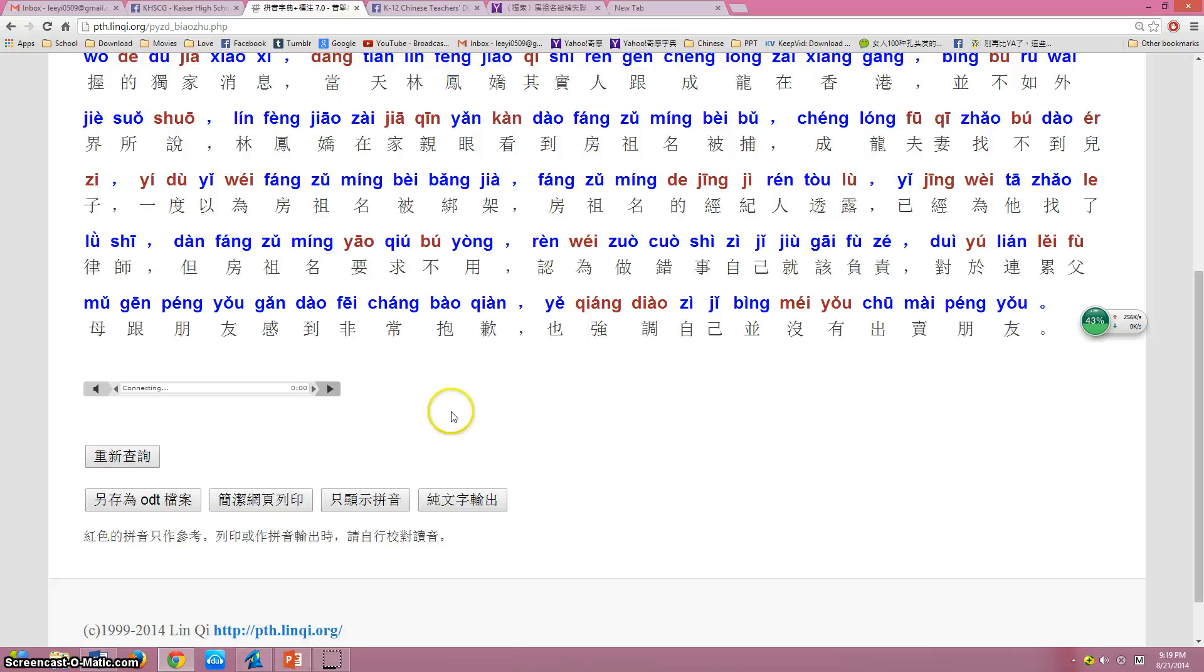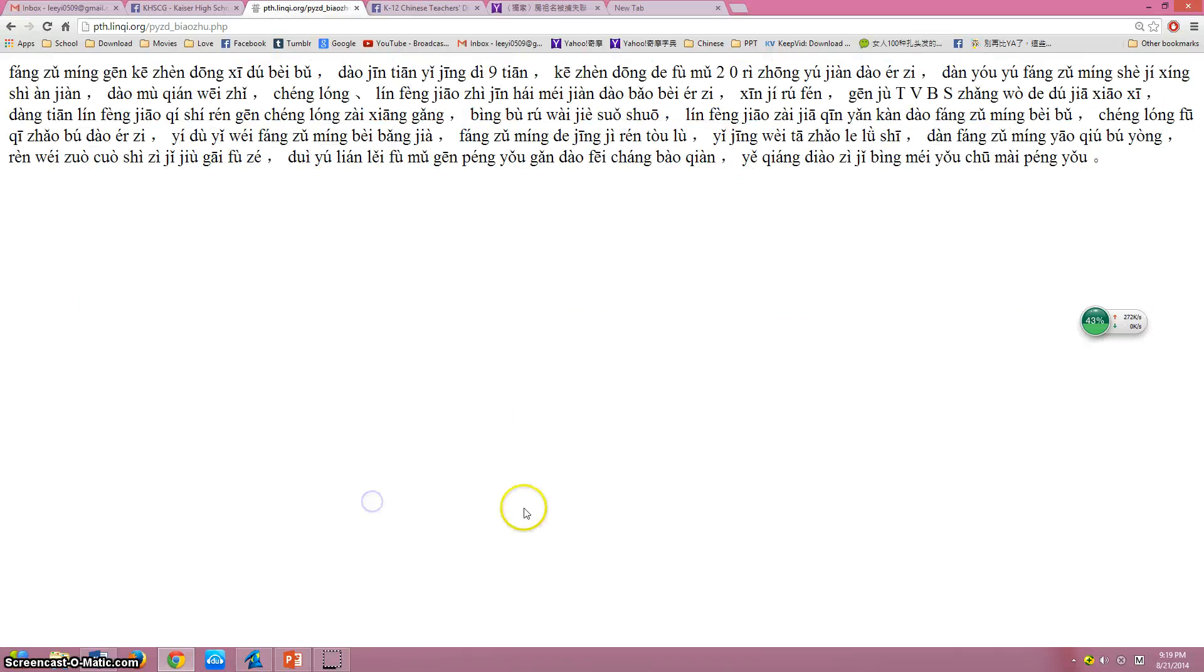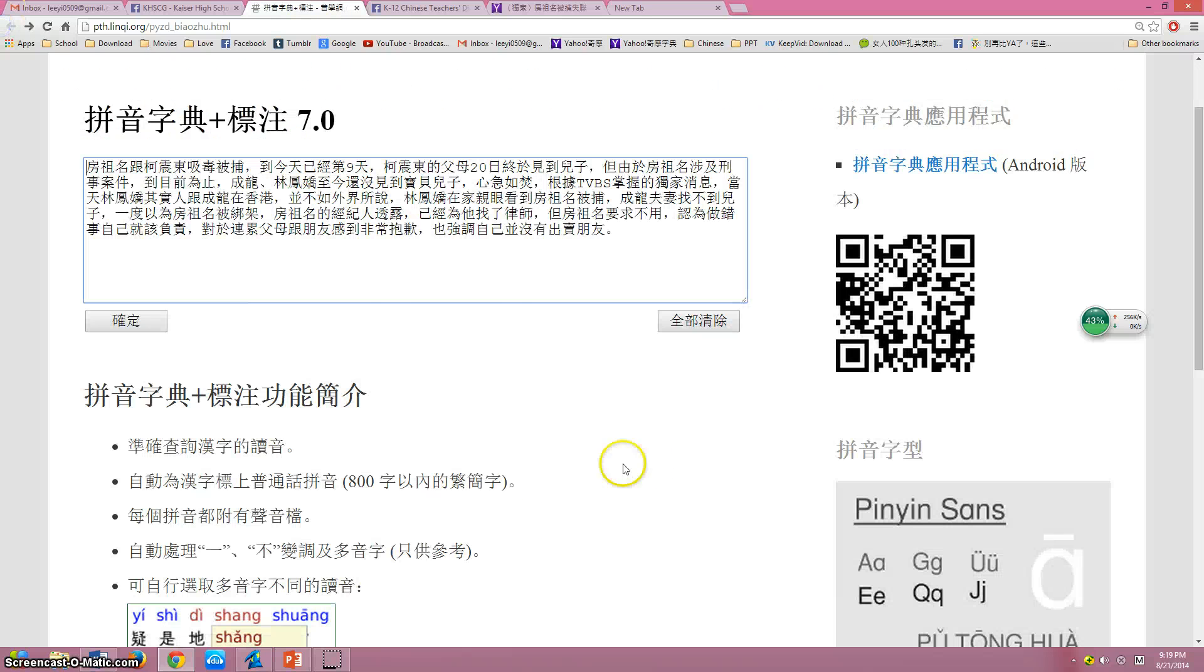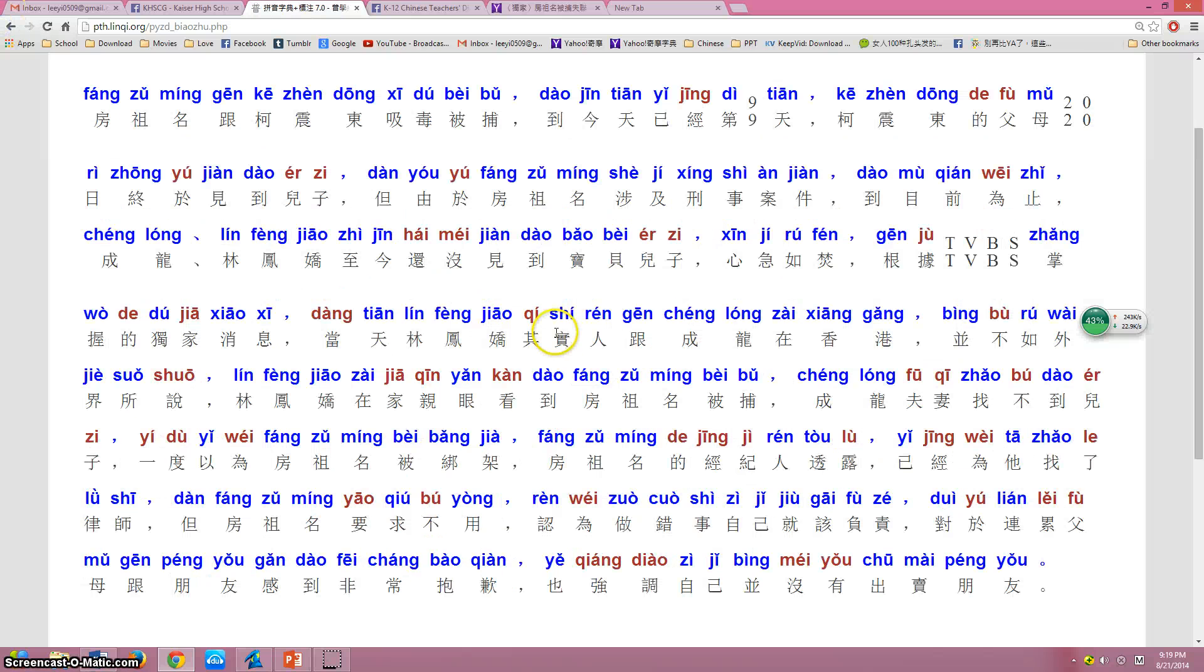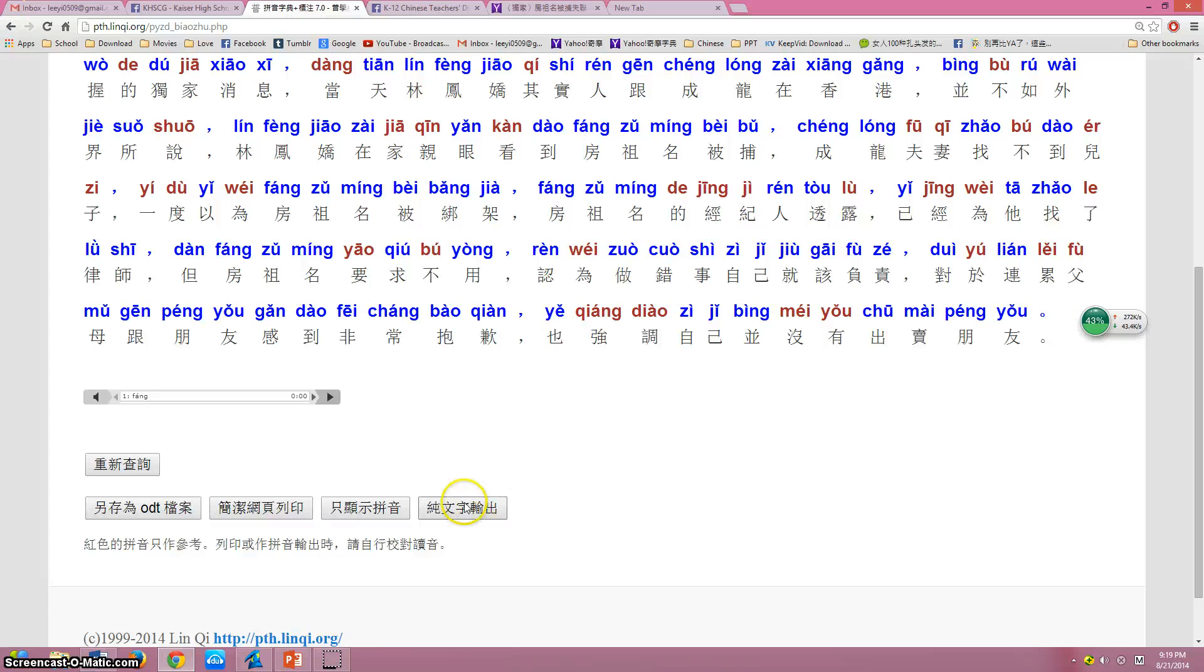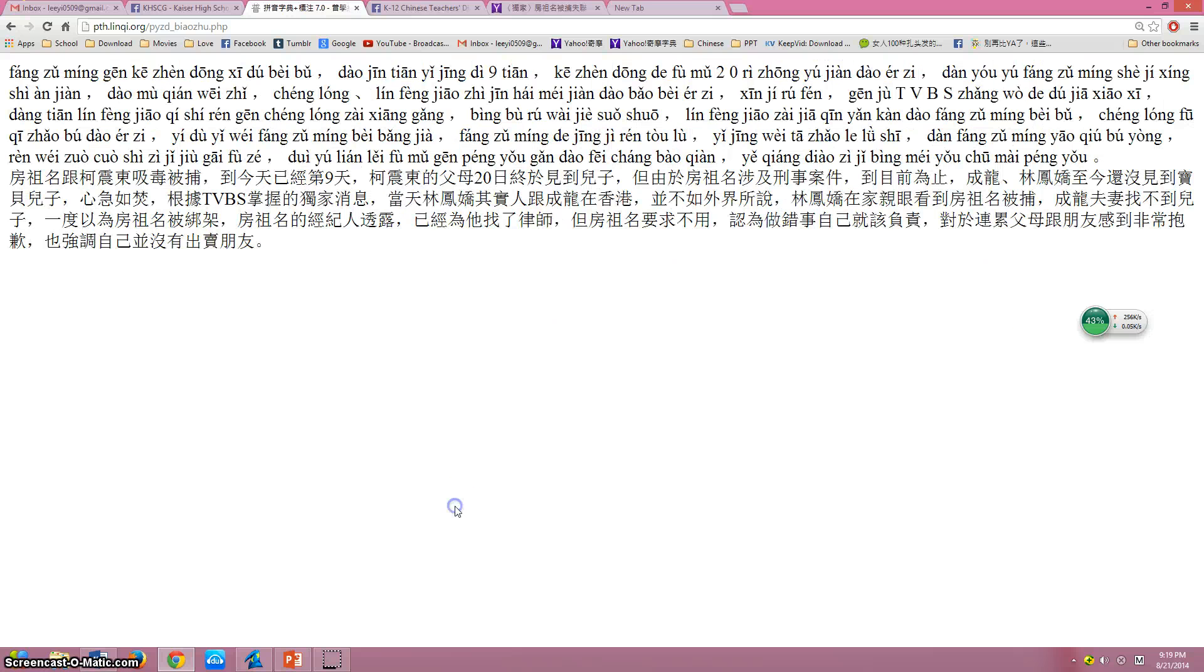And there's a lot of websites that can do this, but here you have the option to show the Pinyin too, and also export it like this.